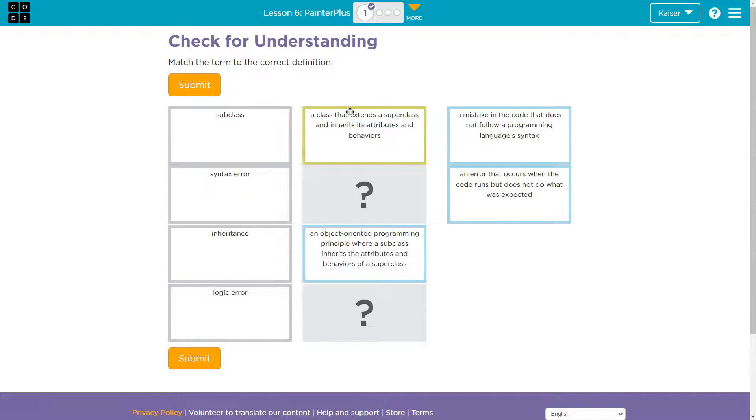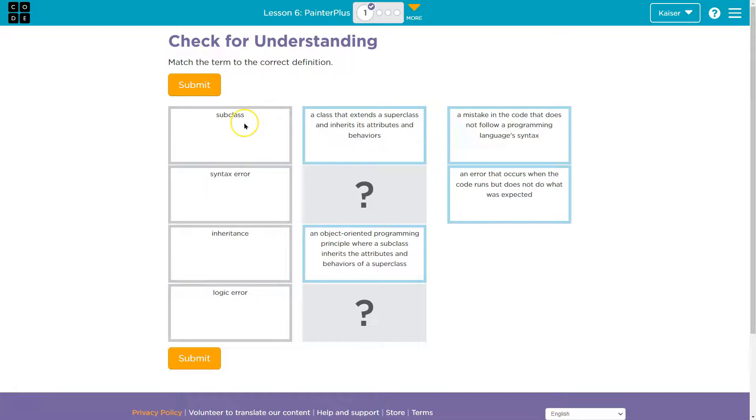But the point is that we can have the Painter Plus be a subclass of Painter. Therefore, it can do everything Painter can do, and we wouldn't have to rewrite that stuff, but we can just add extra stuff. And if that is true, if Painter Plus is a subclass of Painter, Painter Plus would then inherit move and paint and all of those things.